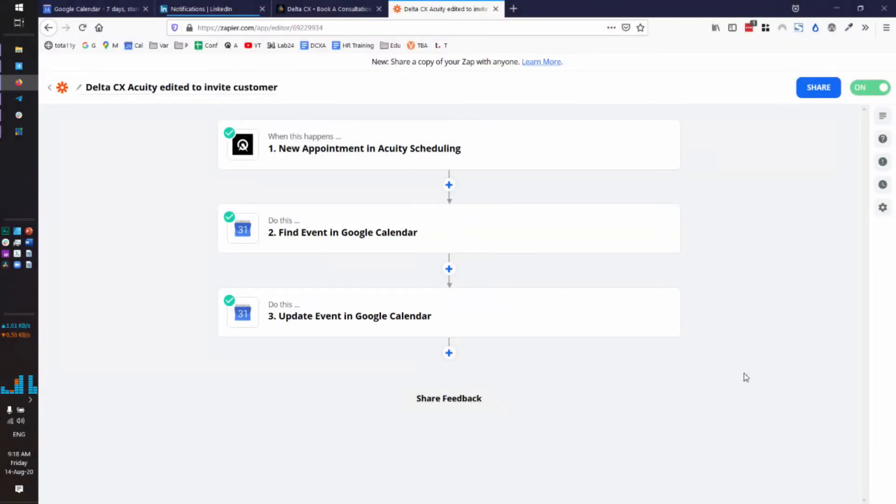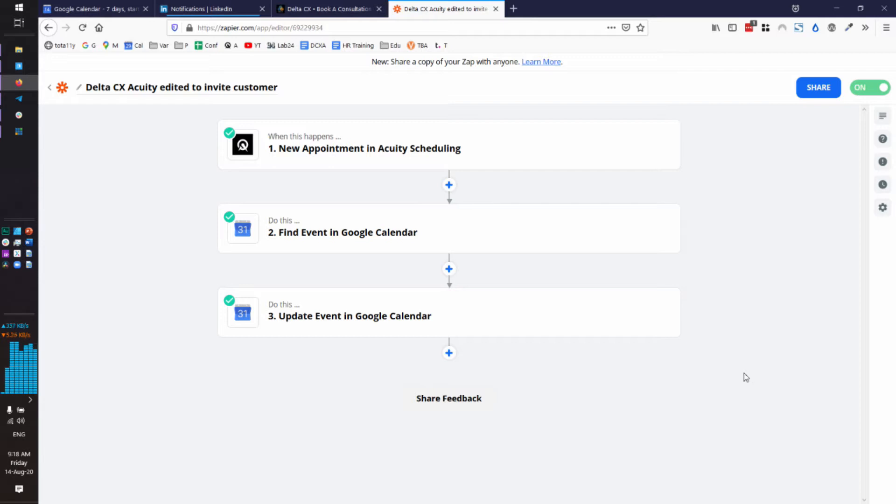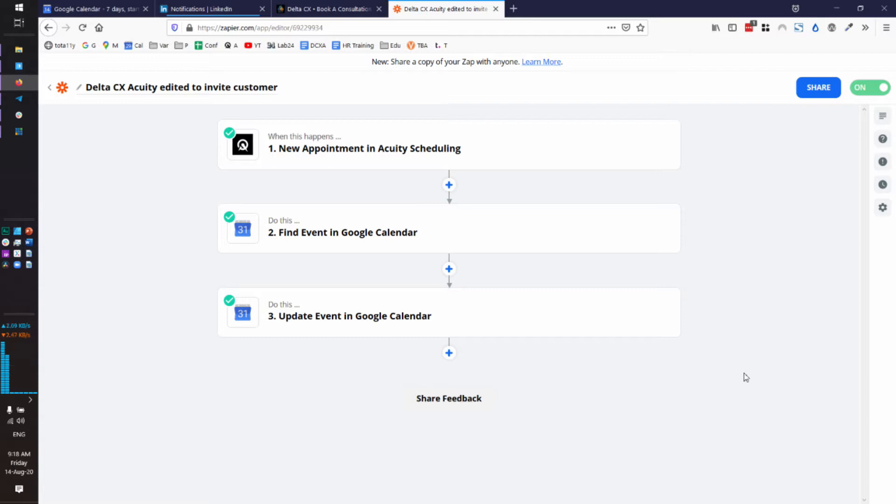Hi, everybody. This is Debbie Levitt from Delta CX. And if you are a fan of Acuity like I am, then you know the bane of your existence is probably that when someone schedules an appointment with you, they're not invited to that calendar appointment. They're left to add it manually to their calendar. And sometimes they don't do it. And if you change it, their calendar manual appointment doesn't change with yours. So it's time to fix this. And I am using Zapier. And I'm going to walk you through the Zap that I built. And I would say it works most of the time. And here's how you do it.